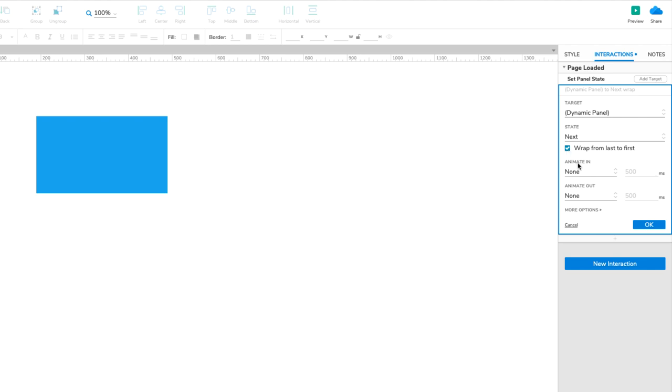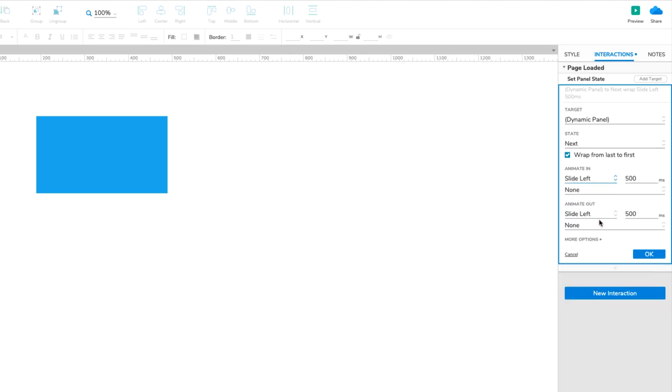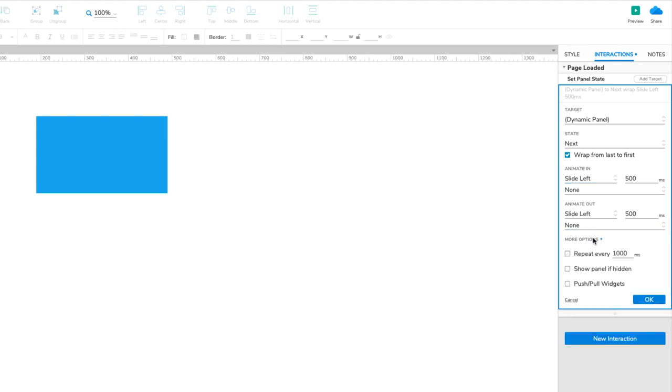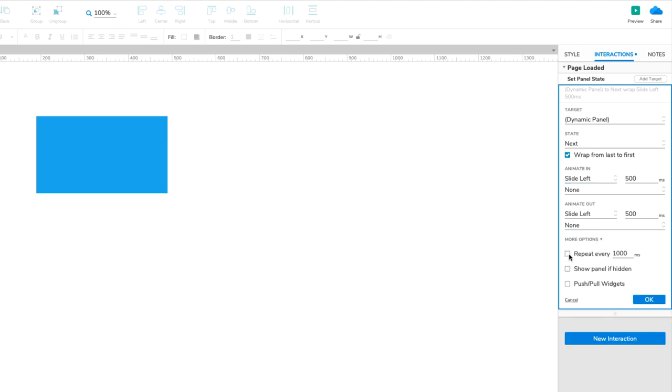Under Animate In, select Slide Left. Notice that Animate Out automatically changes to Match. Click More Options at the bottom of the Action block, and check the box for Repeat Every 1000 milliseconds. Leave Delay First State Change checked, and click OK to save the action.